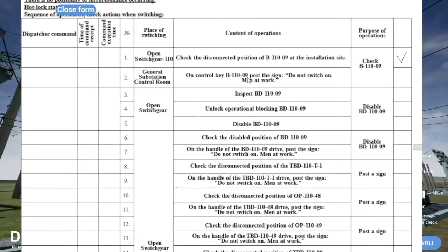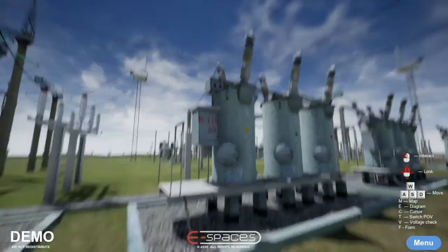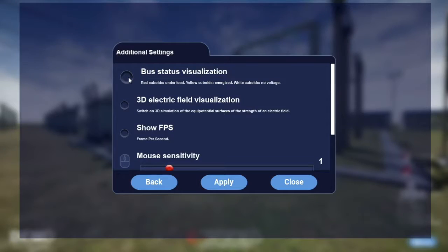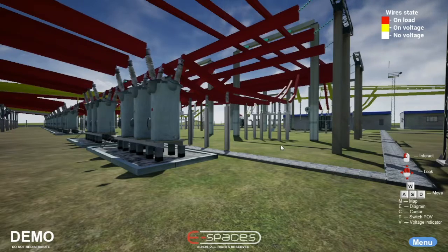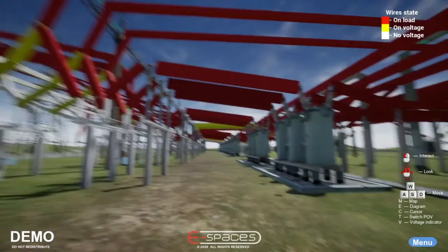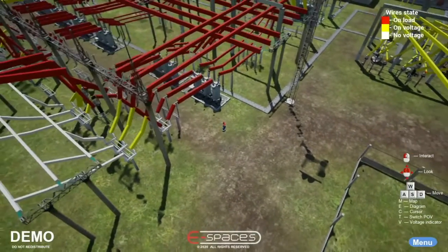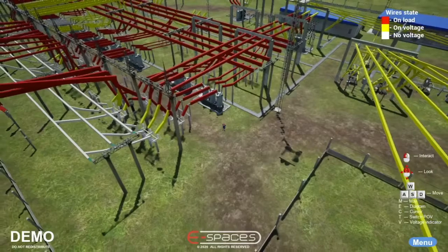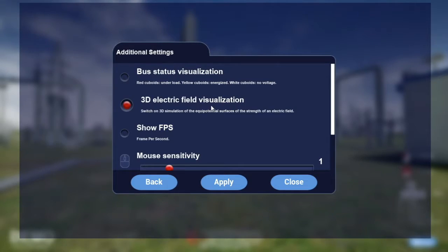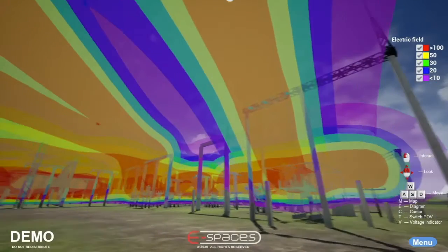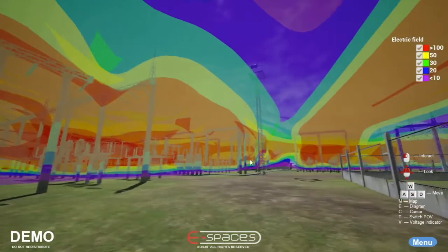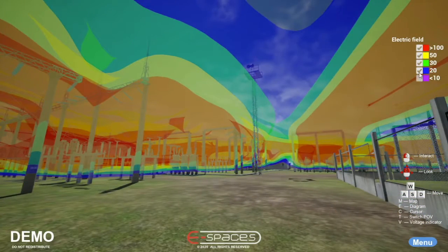Our substation simulator can also be used in multi-user mode for remote training. One of the features of our VR substation simulator is that lines can show whether they have load on voltage or no voltage. The bus status is shown by means of color coding. Another feature is electric field visualization showing the equipotential surfaces of the strength of an electric field.